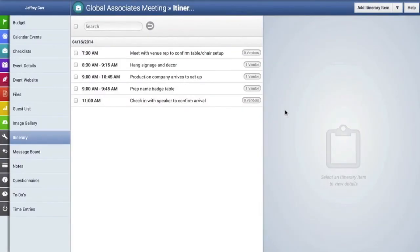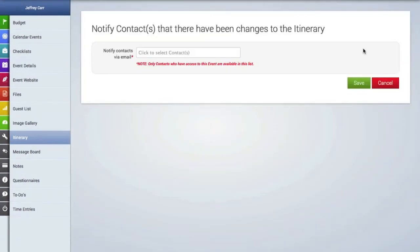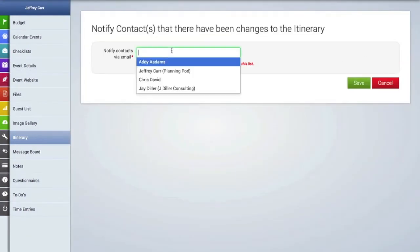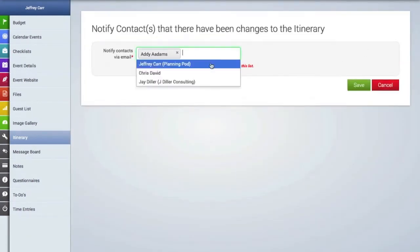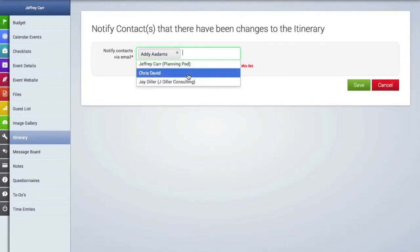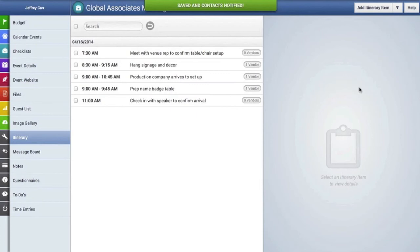In case you need to notify some contacts that you've made some changes to the itinerary you can just go up here to the drop down menu and click on notify contacts then click in this blank field and select the contacts who are also people who have been invited into this event and then click save and they will receive an email notification.